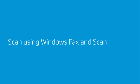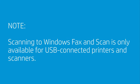Scan using Windows Fax and Scan. Note, scanning to Windows Fax and Scan is only available for USB connected printers and scanners.